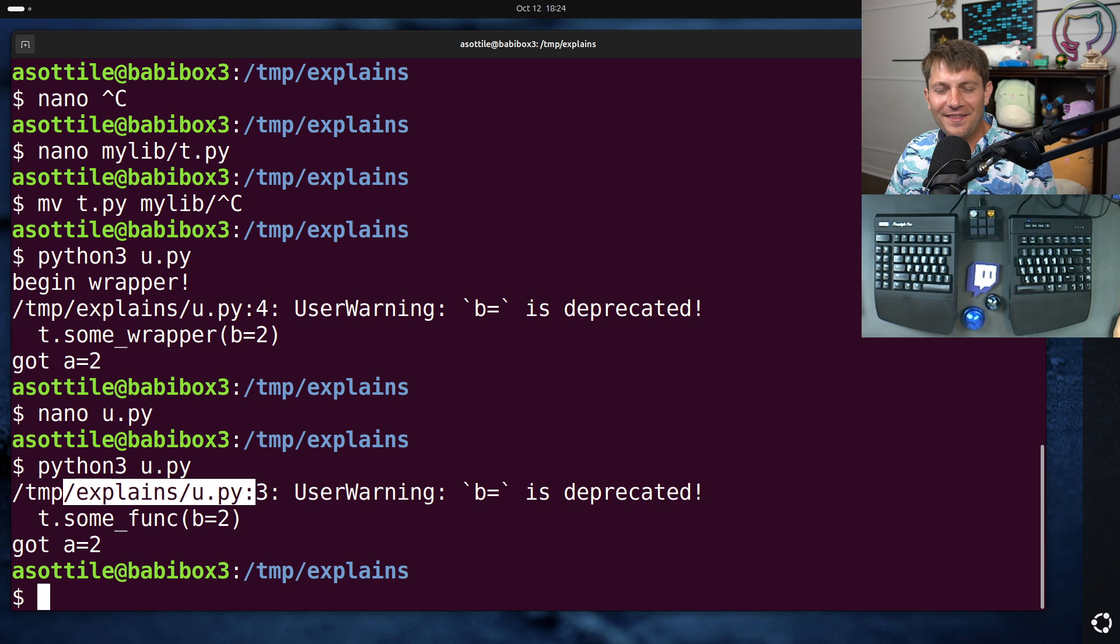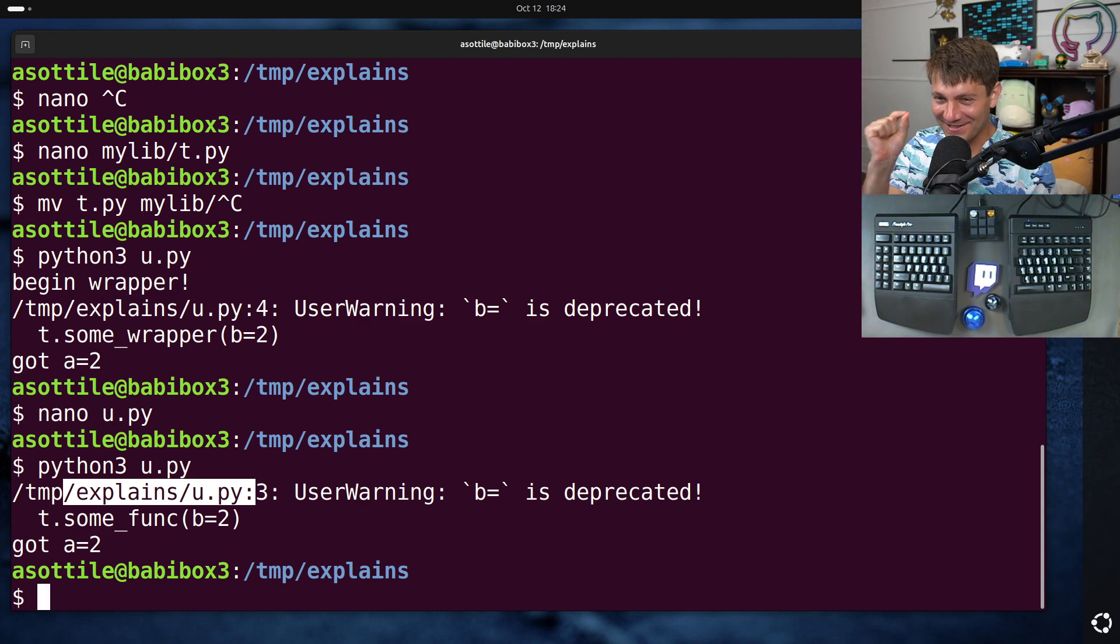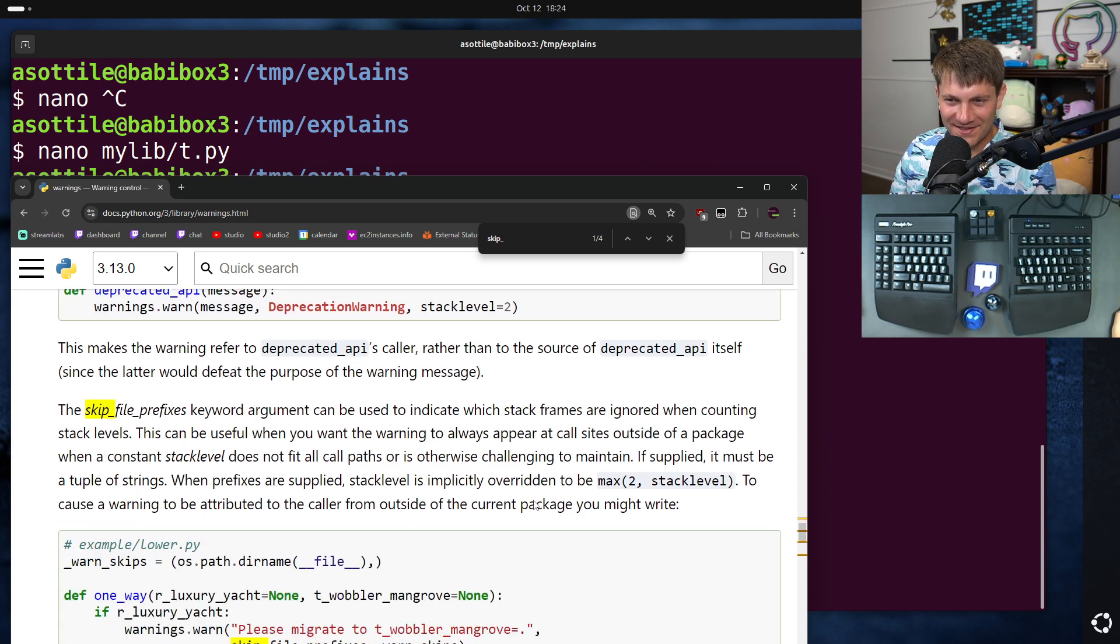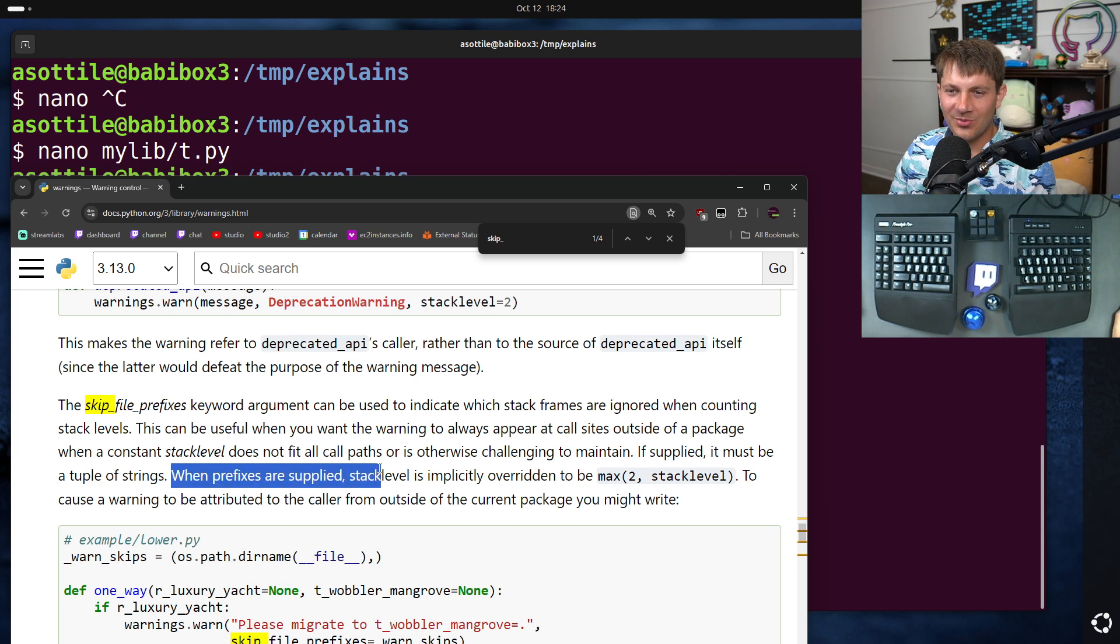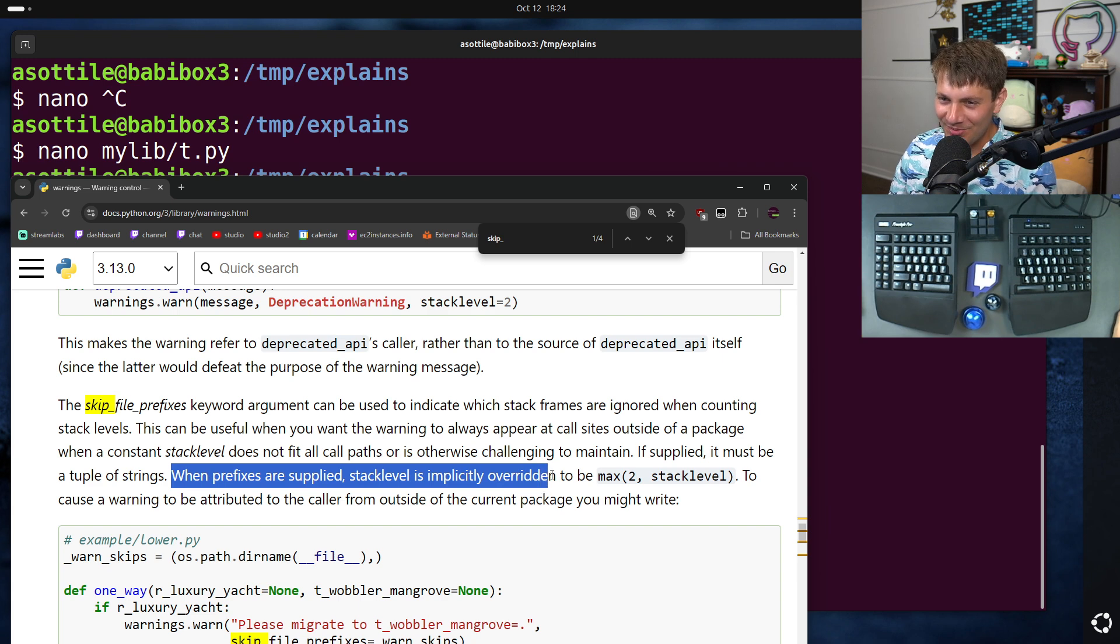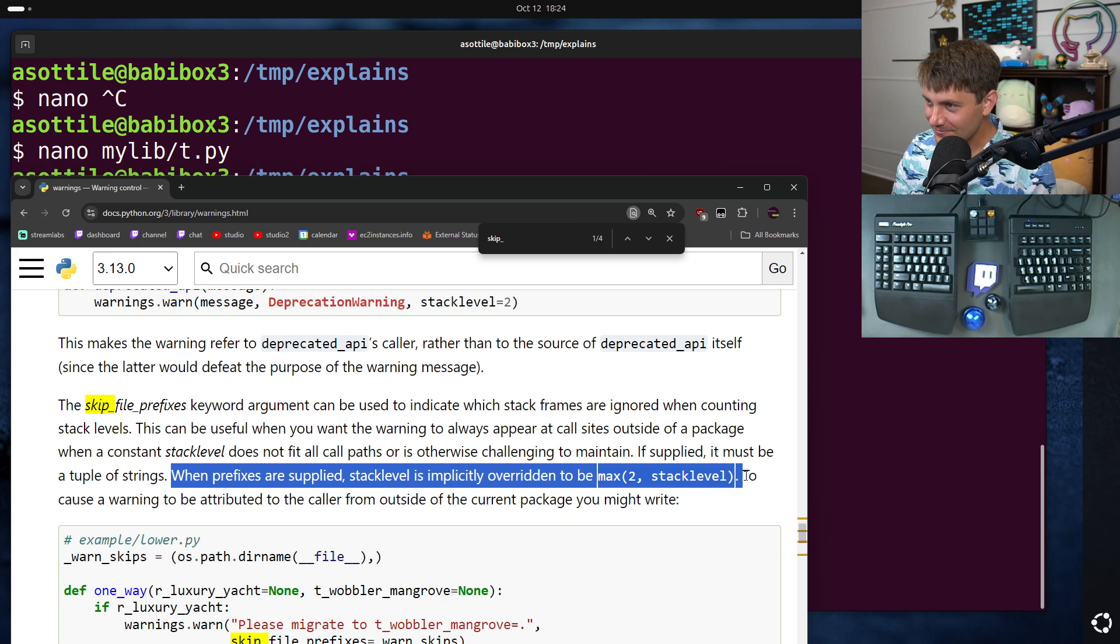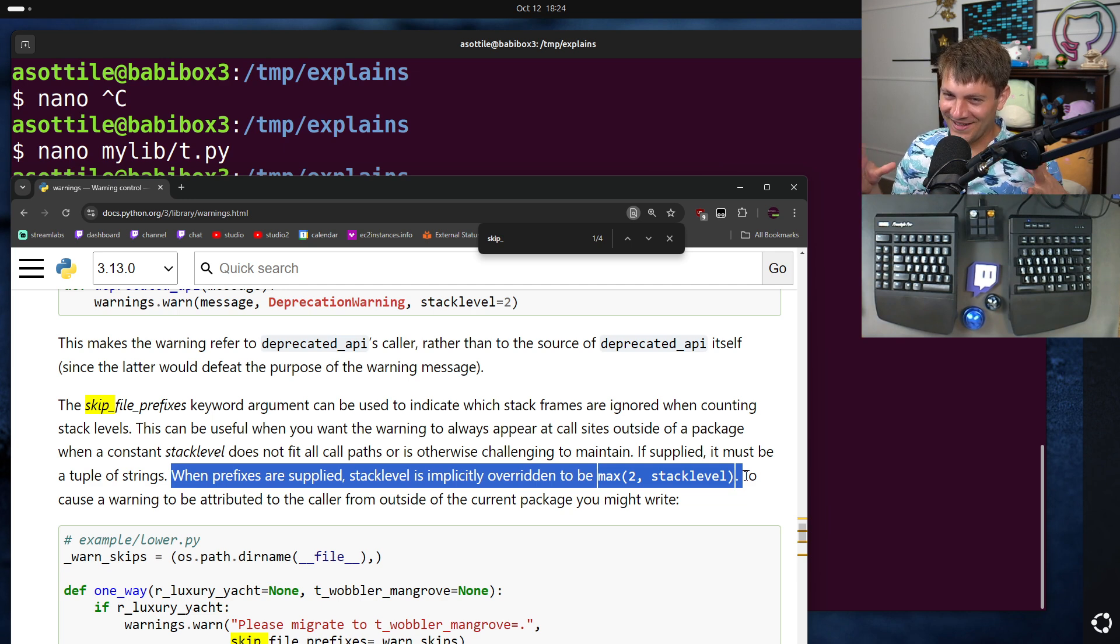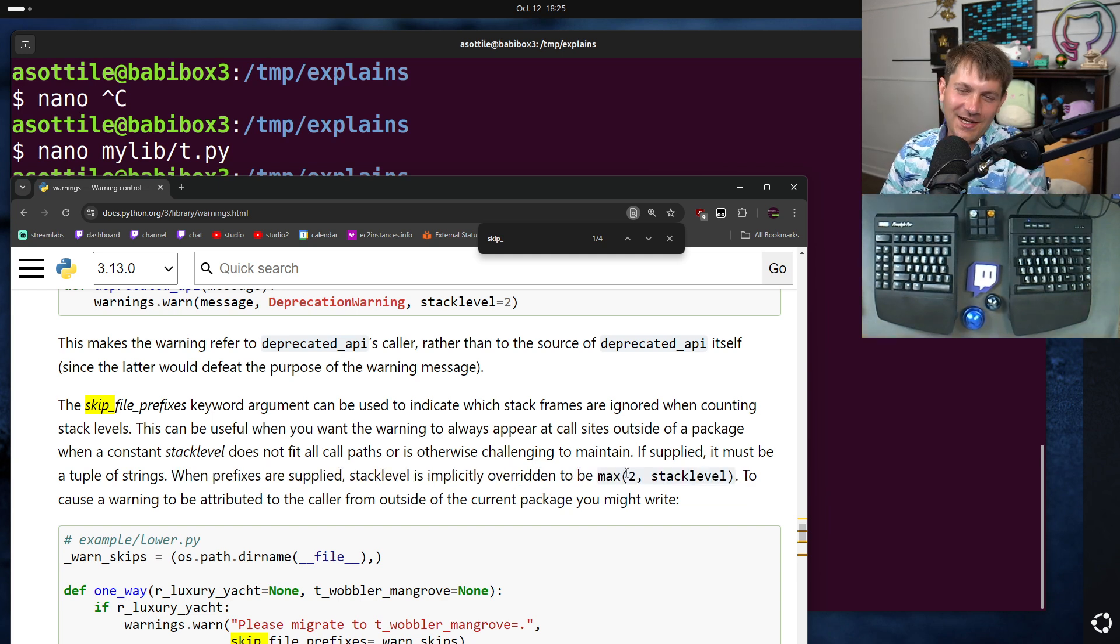The thing that... The part where I'm like, they were so close to getting it right and so close to fixing my gripe, is they even call out the specifics of this, that when you specify prefixes, stack_level is implicitly overridden to be max two stack_level. So they're so close to admitting that the default should be two, alas they don't.